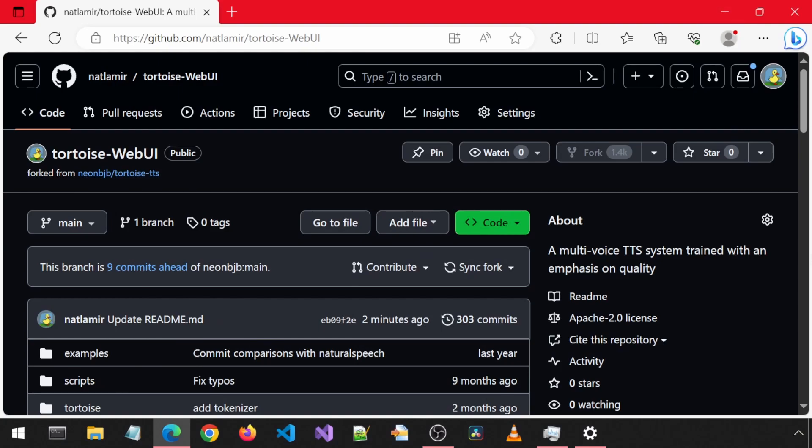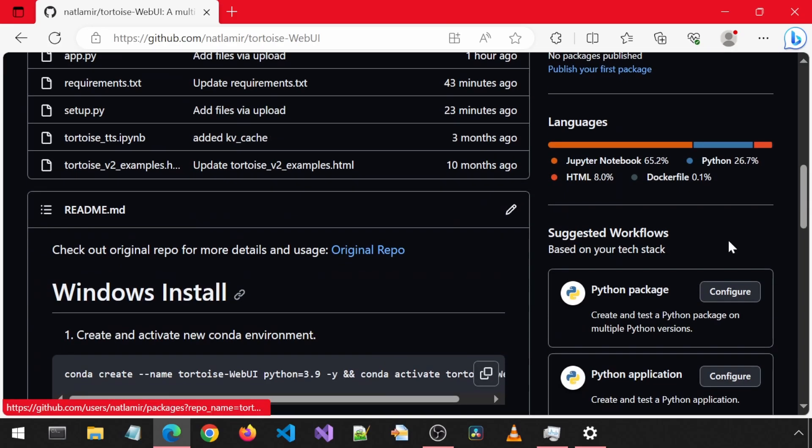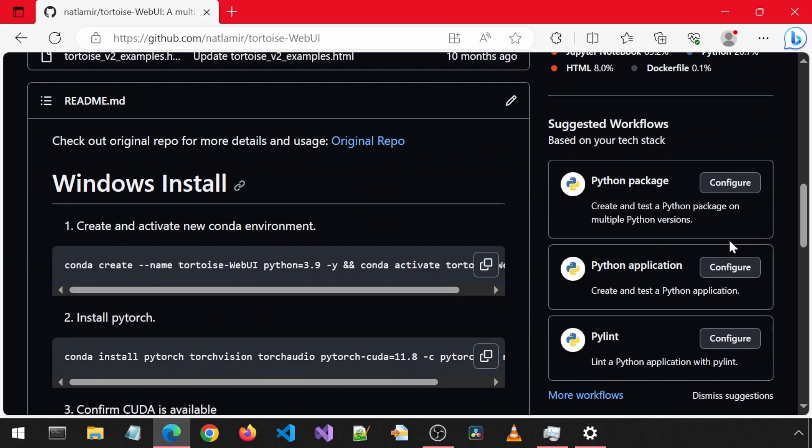Today, we will be installing Tortoise. I installed it in a video a few months back and am seeing comments that it no longer works. So I have created a fork of the current version of Tortoise and will be reinstalling it. I also added a Gradio UI that is the same as the one on Hugging Face Space on the main repository.